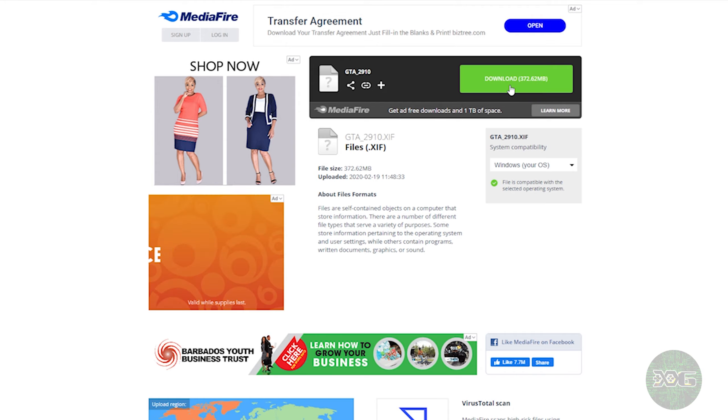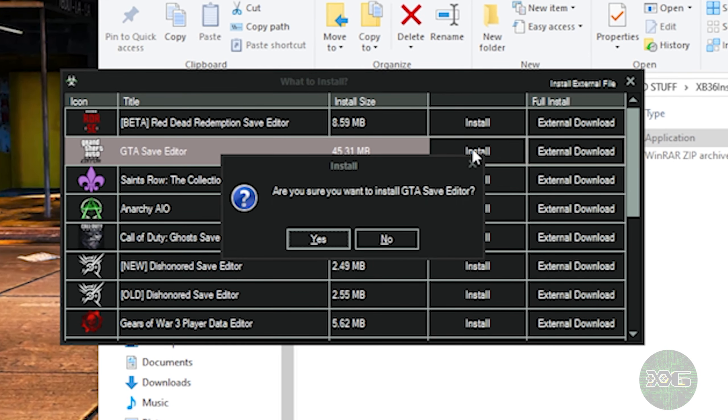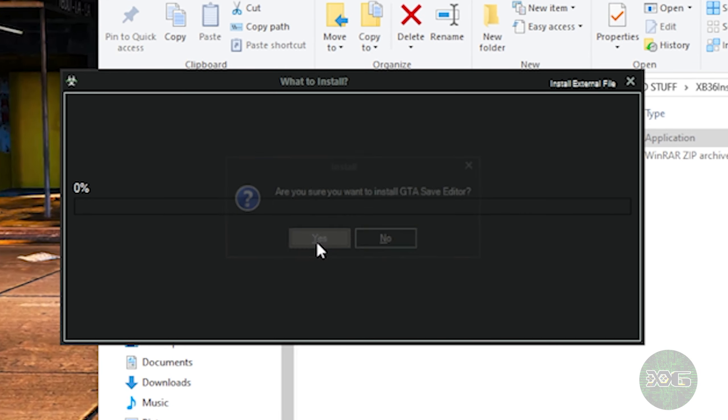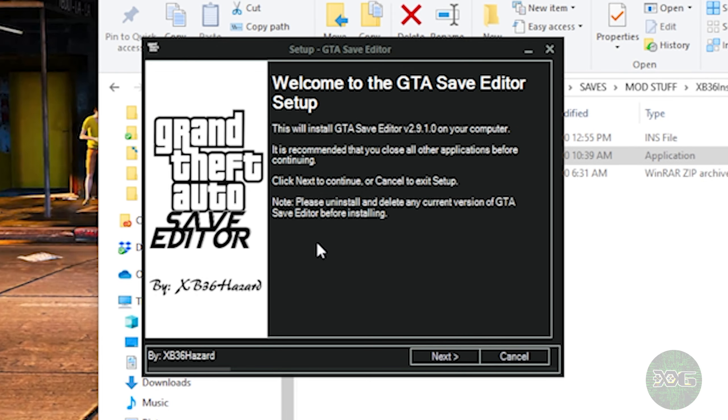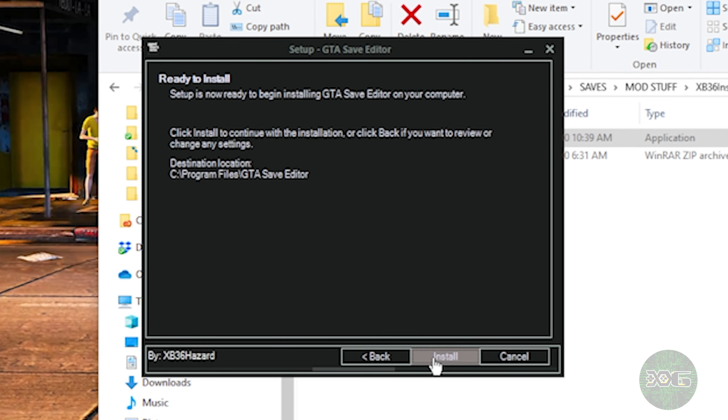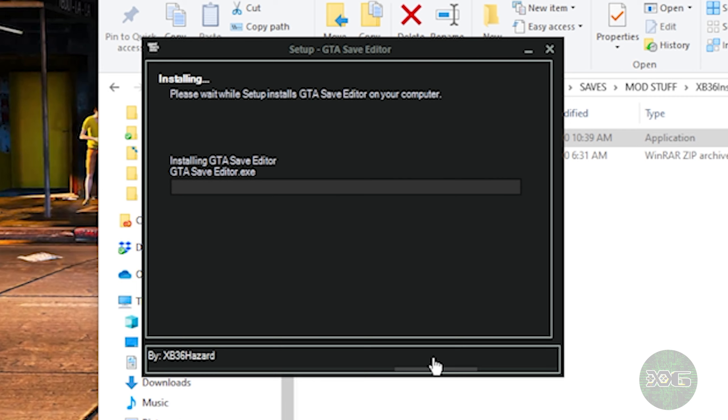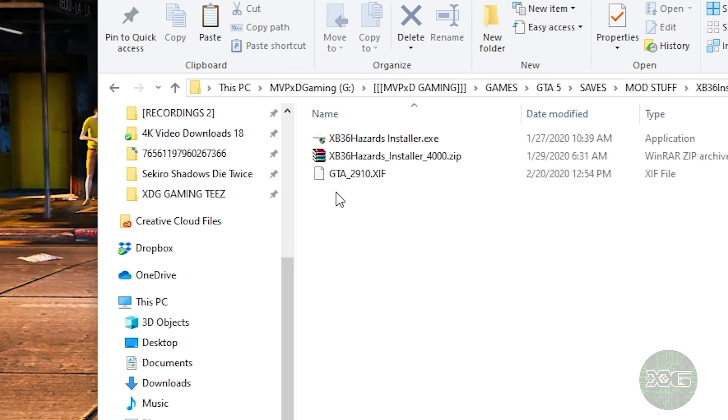Next, you're going to hit install right here, and this will install the newest version of the Save Editor. By doing this, guys, it will always download the newest version of the GTA Save Editor. And guys, once that install is complete, you want to go ahead and double-click on this XIF file.